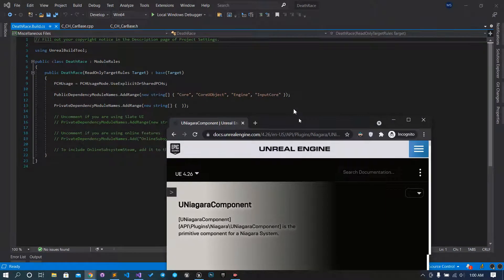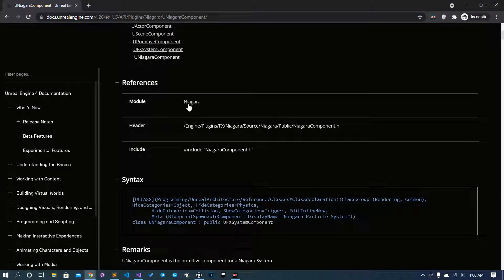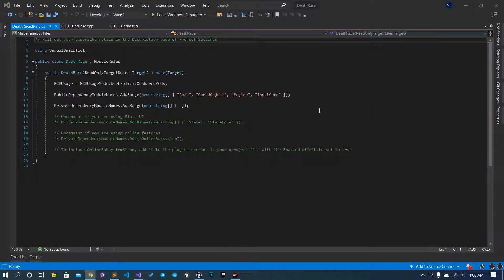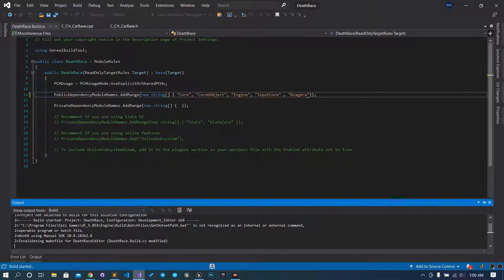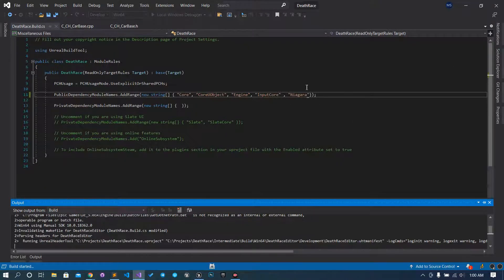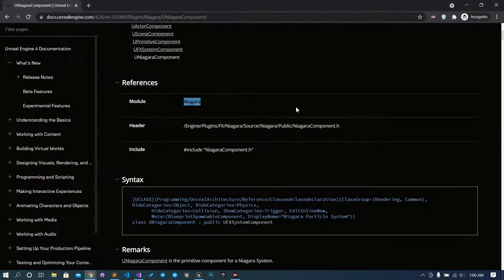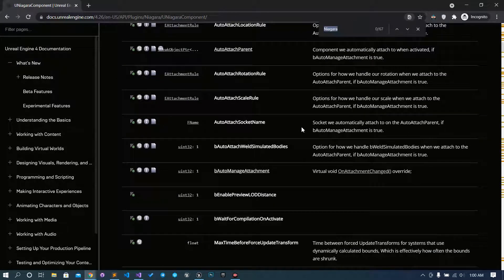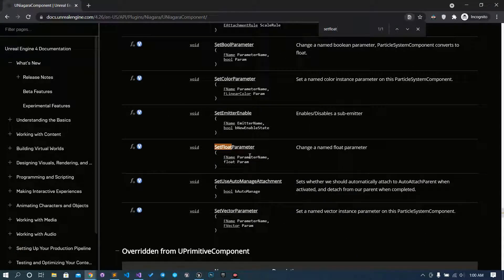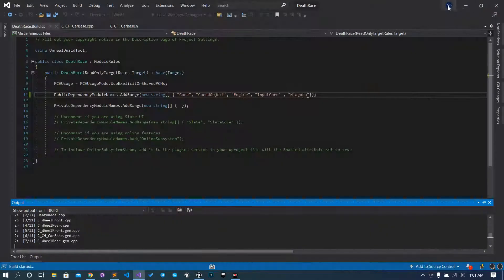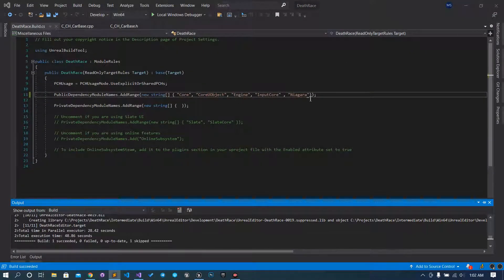It includes the module name Niagara, which is not available by default, so we explicitly add 'Niagara' to the build CS. Control+S and Control+Shift+B to compile. The function we need is SetFloatParameter — we call it with the parameter name and the float value. That's how we change the user-exposed variable from C++. It's a success, so we have included the module.